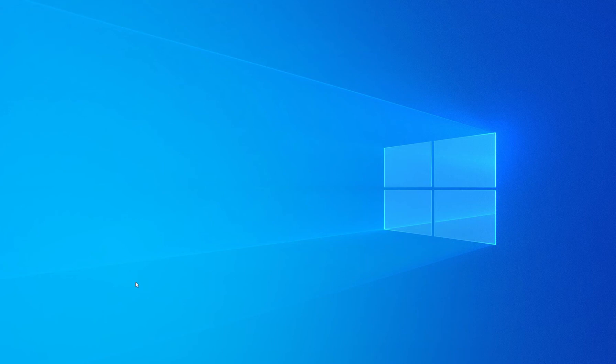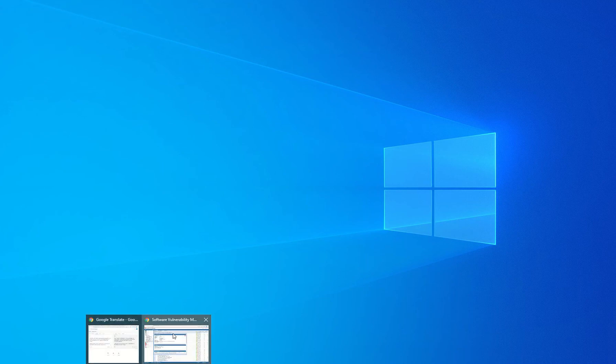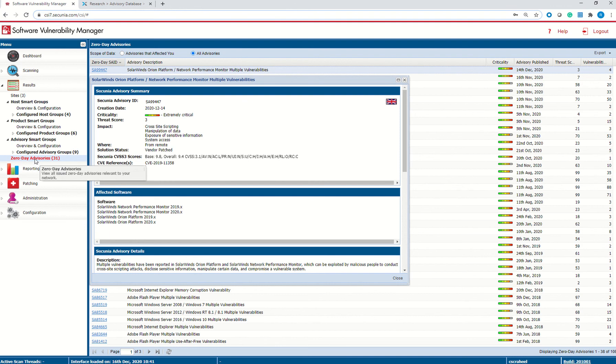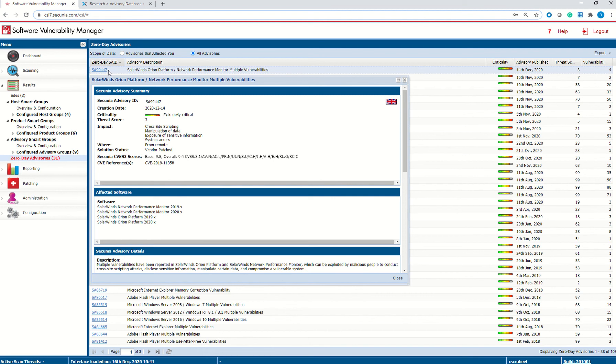Where to find this information in SVM and SVR? If you go to SVM first, you need to go to Result, Advisory Smart Groups, Zero Day Advisories, and click on All Advisories. You will see this SA99447 Advisory. Click on the Advisory and follow the instructions.